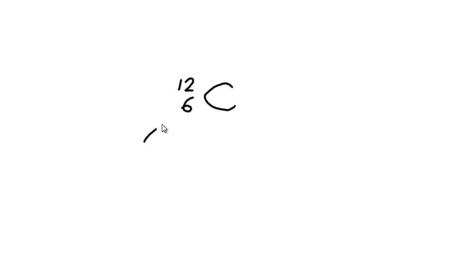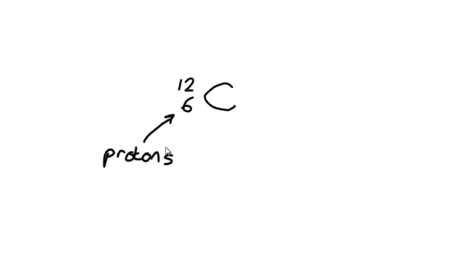The lower number here is the proton number. It tells us how many protons are in the nucleus of this particular atom.